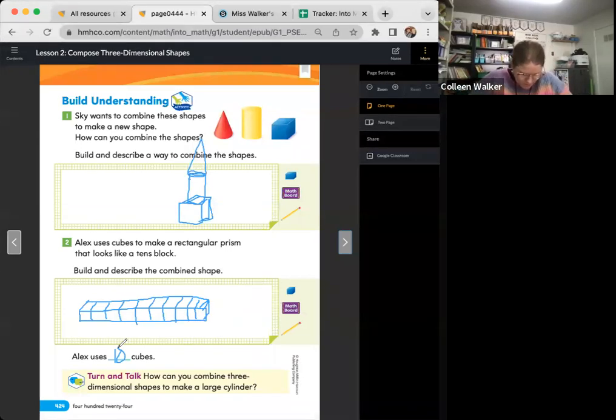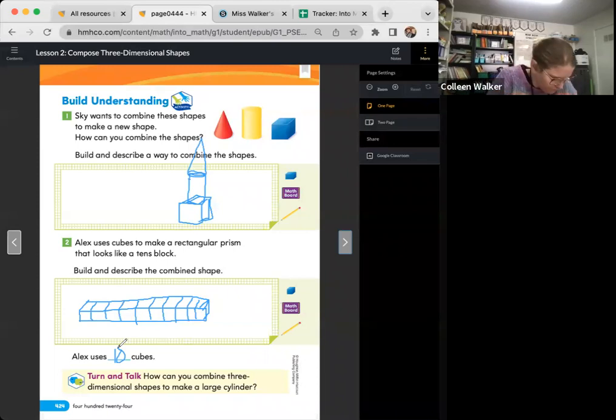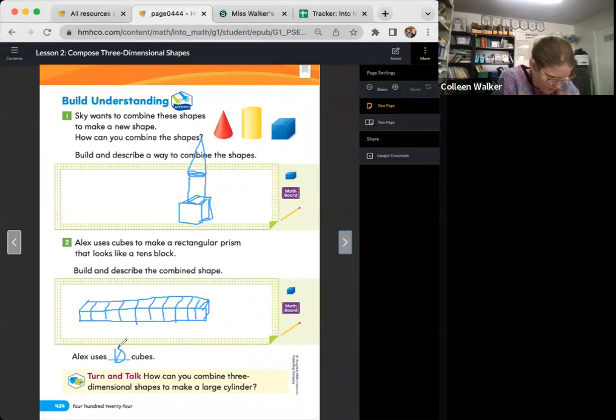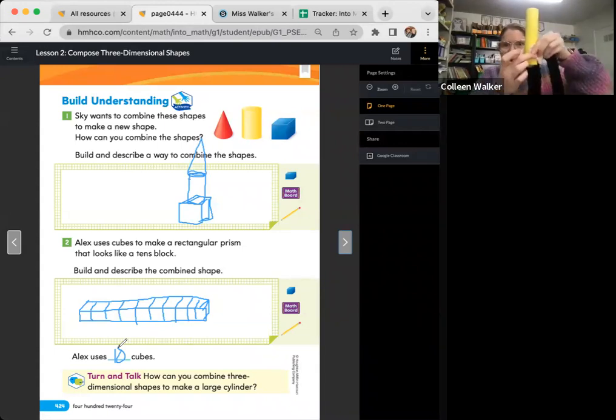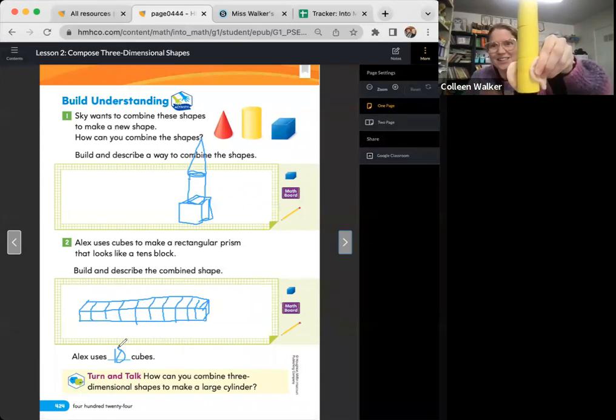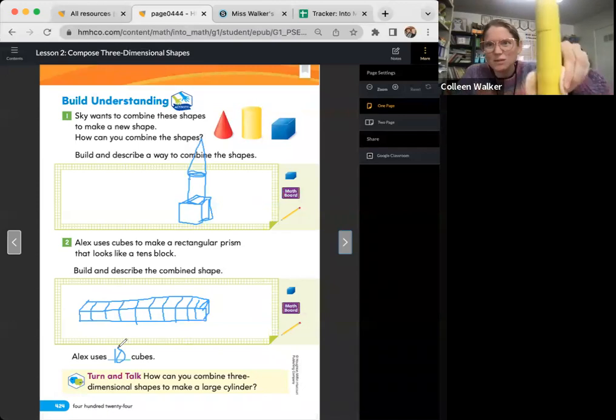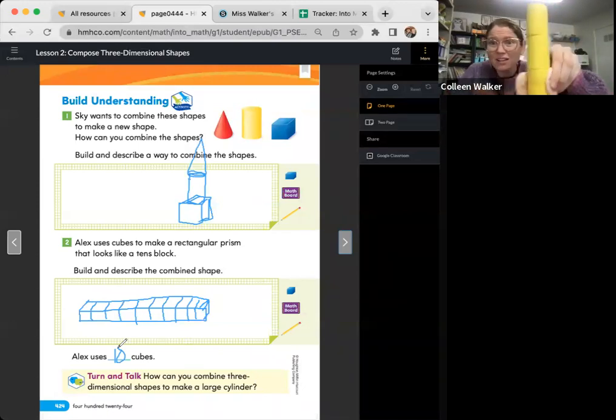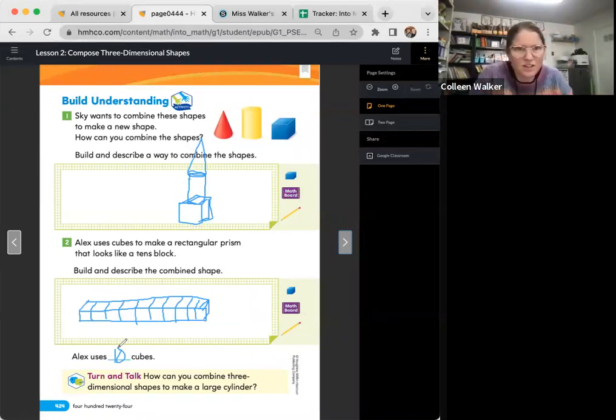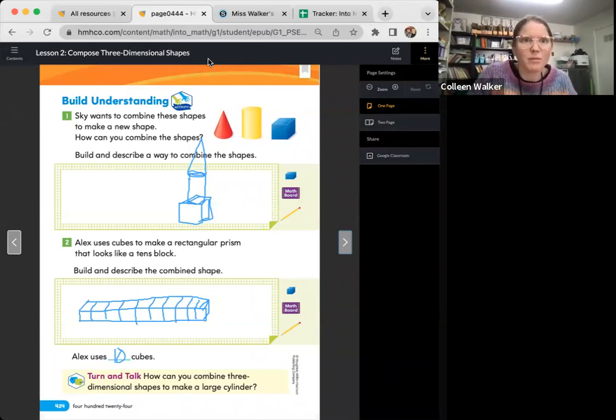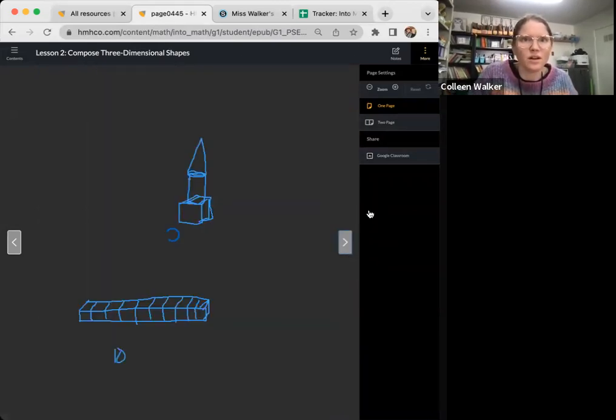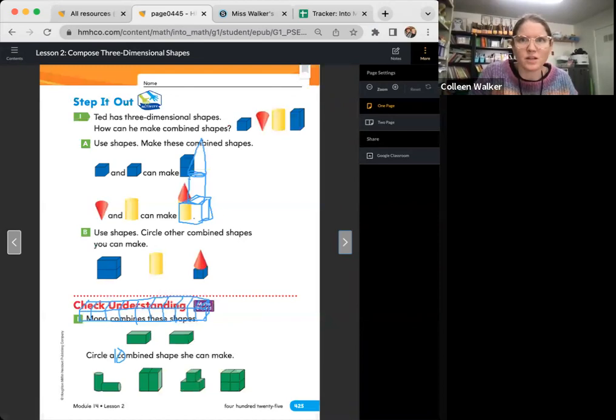Here it is. See what he did, you guys? He put together three cylinders to make a large cylinder. All right, my friends. Let's move on to the next page. Miss Walker forgot to clear her drawings. There we go.